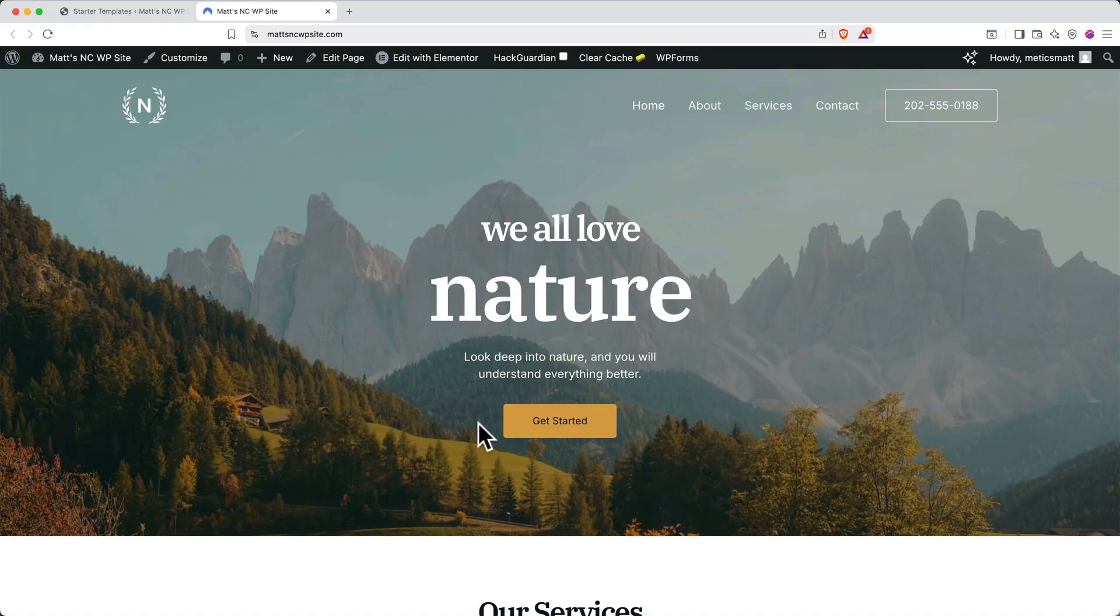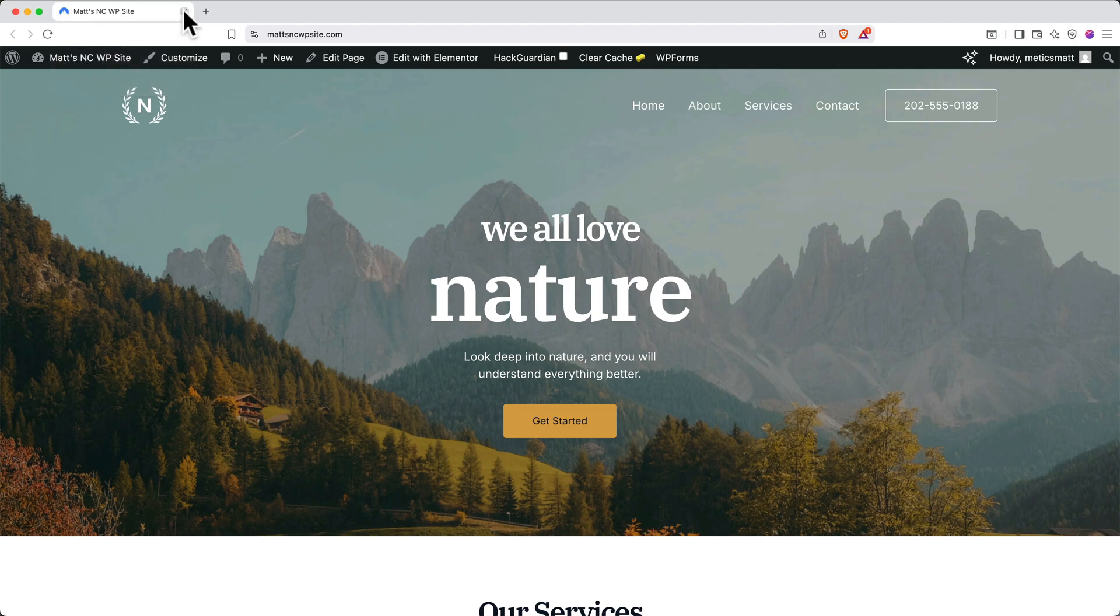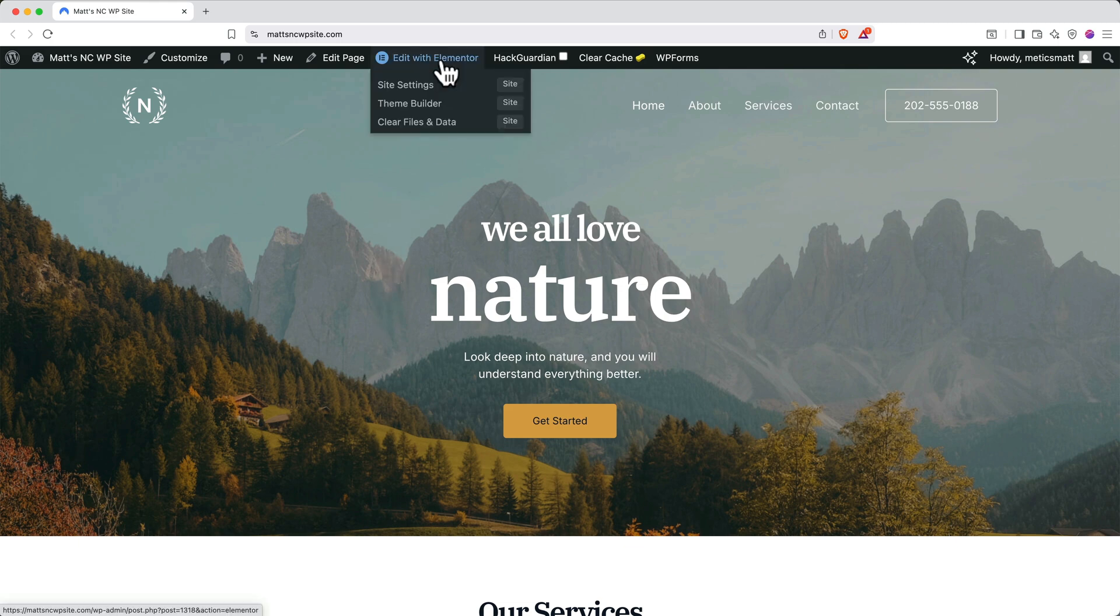When it's done, you'll get this fun little confetti animation, and you can click view your website to see how it turned out. And here we go. You can see that the starter template is all loaded into our site. Now that we're in our editor, you can close out the starter templates tab. Next, let's start to edit our site. We'll use Elementor for our page builder. To access this, go to the top and click edit with Elementor.